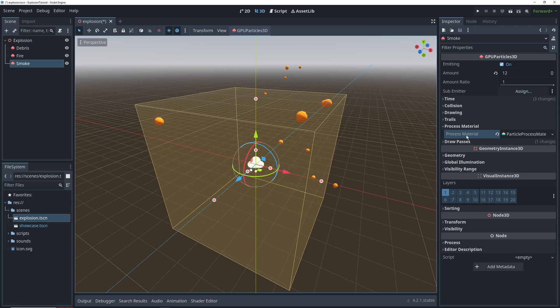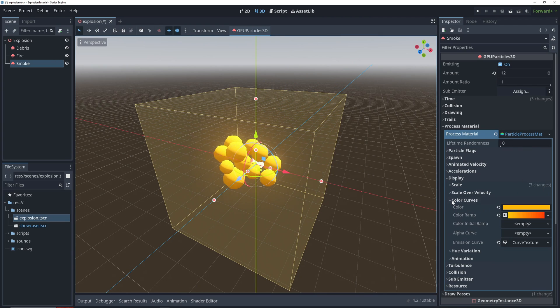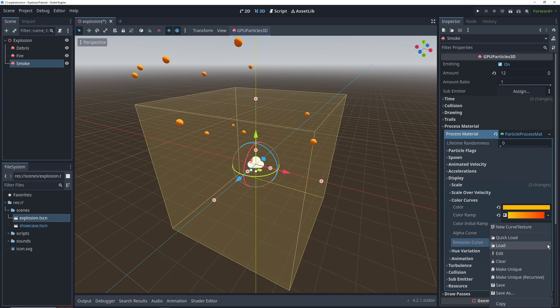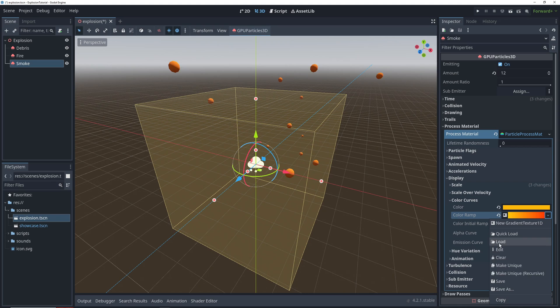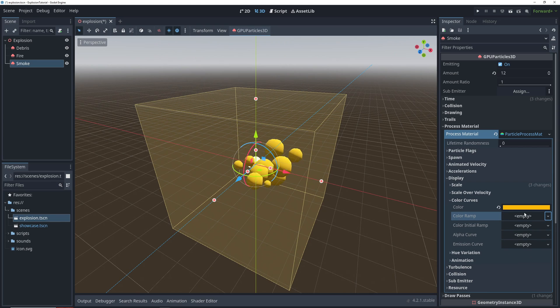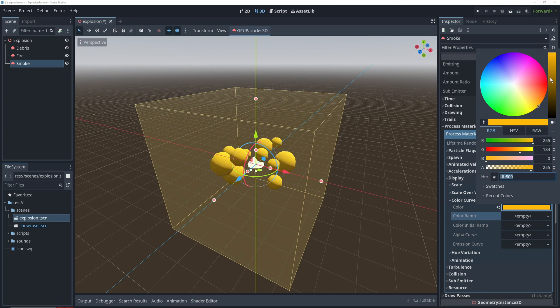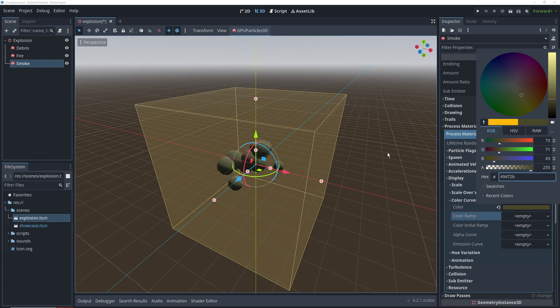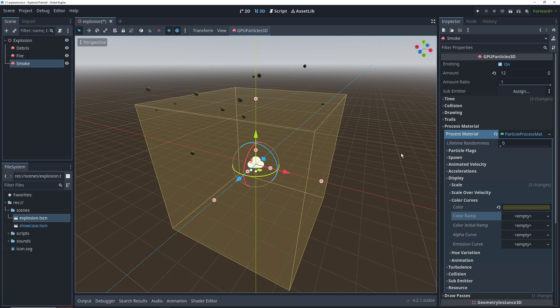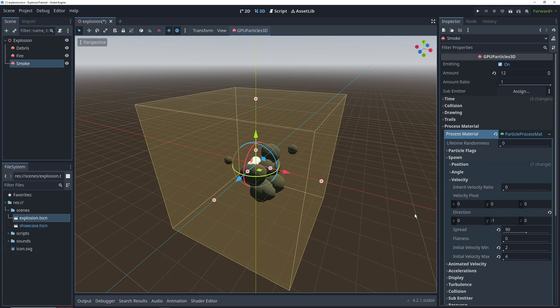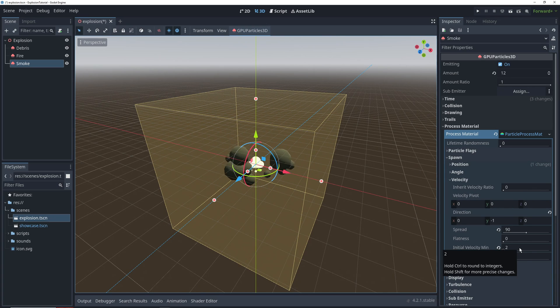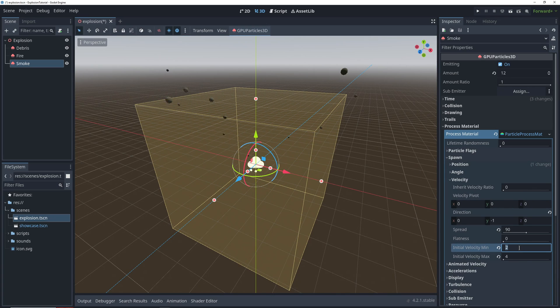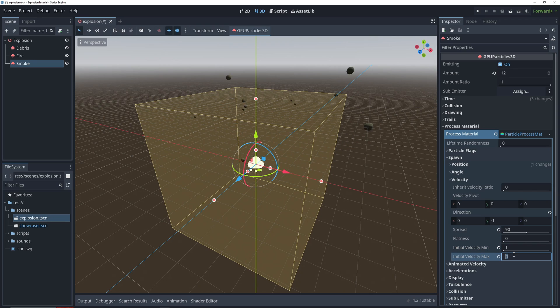The first thing that we're going to do is go into our color curves and get rid of the emission curve and the color ramp. We're going to change the base color to gray, as all smoke should be. Then we're going to head on over to the spawn velocity settings and set our initial velocity minimum to 1 and maximum to 2.